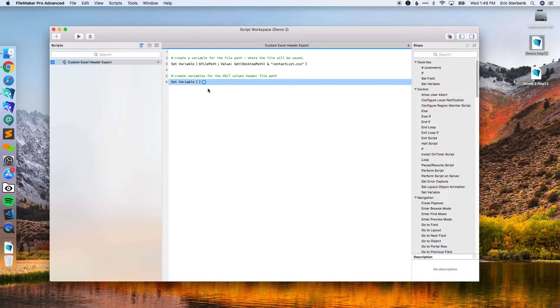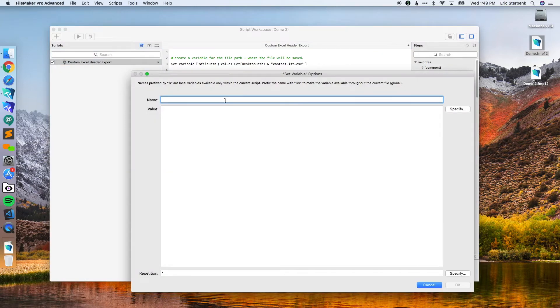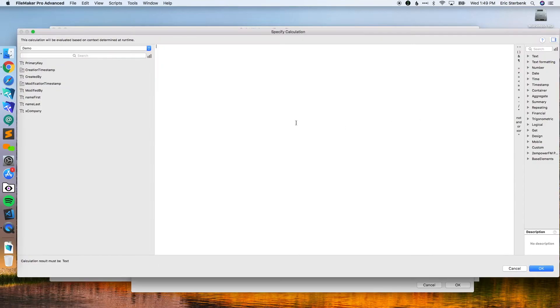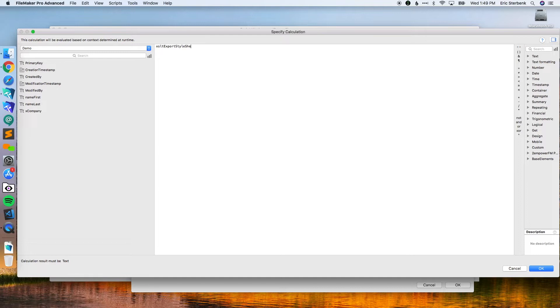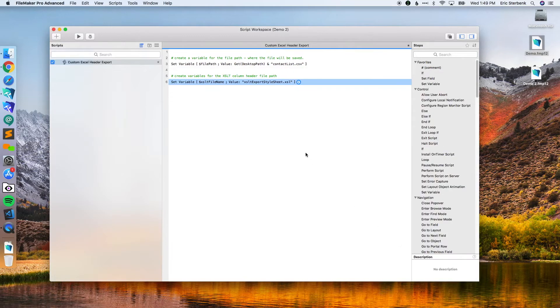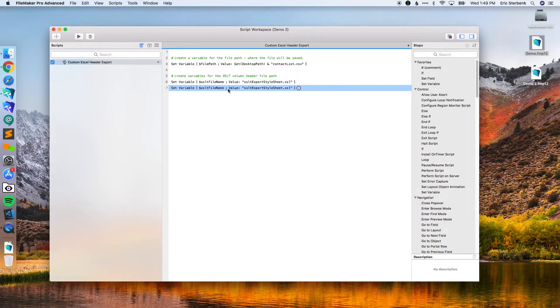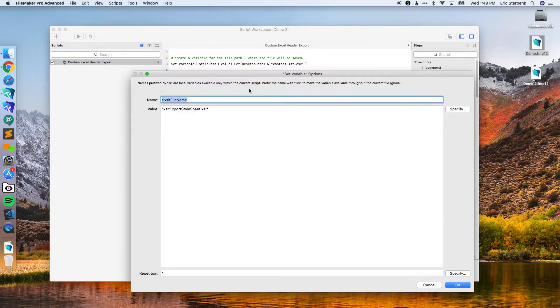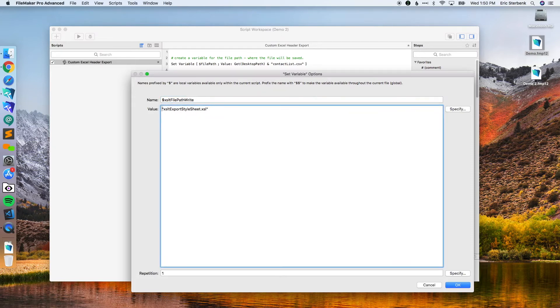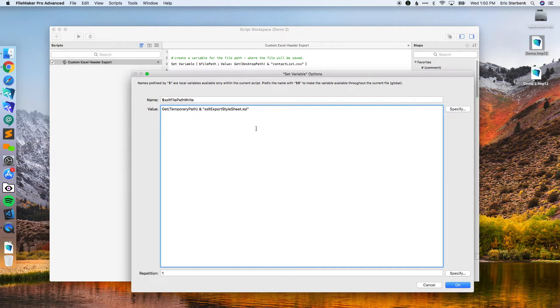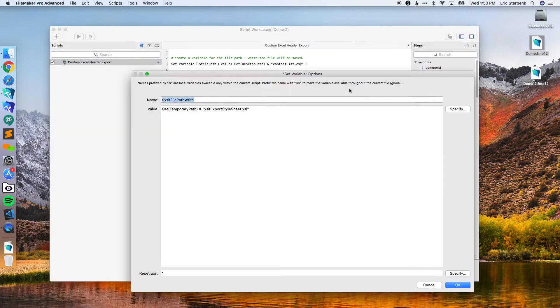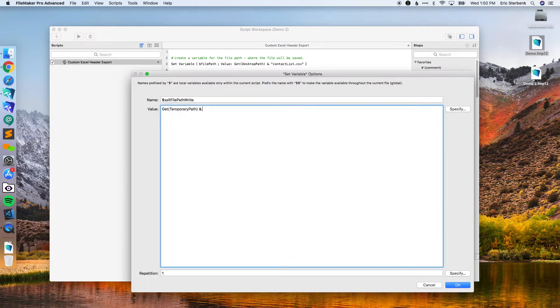The first thing we're going to do is create the file name, and we're going to call it export style sheet dot XSL. Don't forget to put that extension on the end. That's just a variable for the file name. Then we're going to call this file path, and we're going to put this as get temporary.